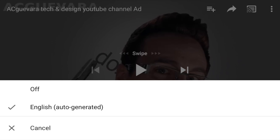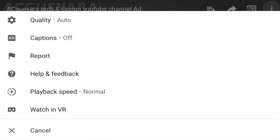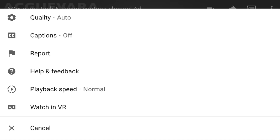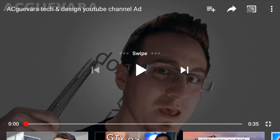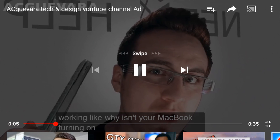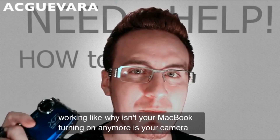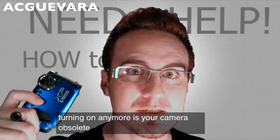We're going to tap right there and we're going to see this. At this moment, most of you will have it off. Just go into captions and turn on English auto-generated — that means it's on. We can just press play and we're going to see captions right off the bat.